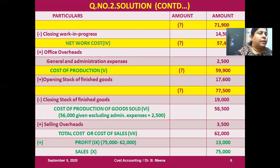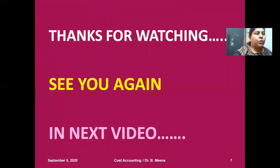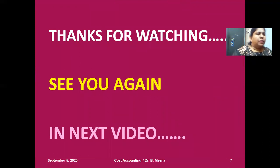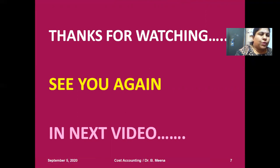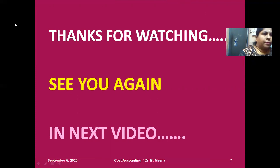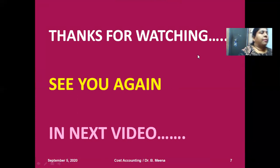Thank you for watching this video. Subscribe to my channel, click the bell button. See you soon in the next video. Bye-bye.